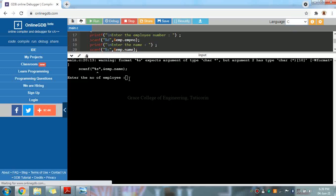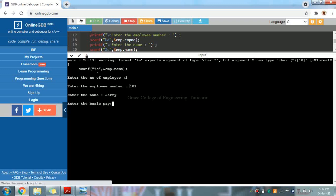First, enter the number of employees. For the first employee, the employee number is 101. Then enter the employee name. We are giving one name. Then enter the basic pay — for example, 1000.